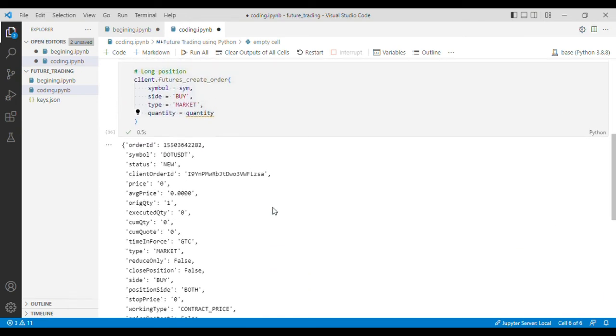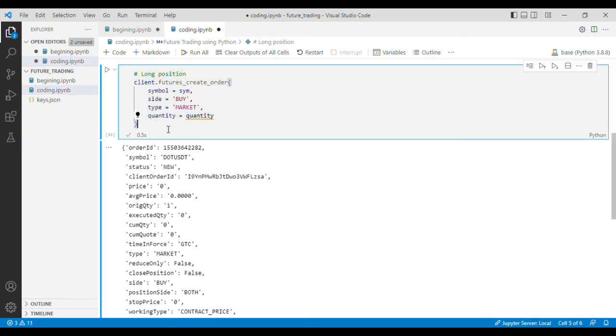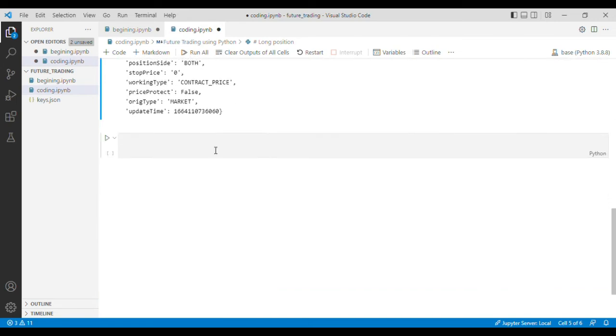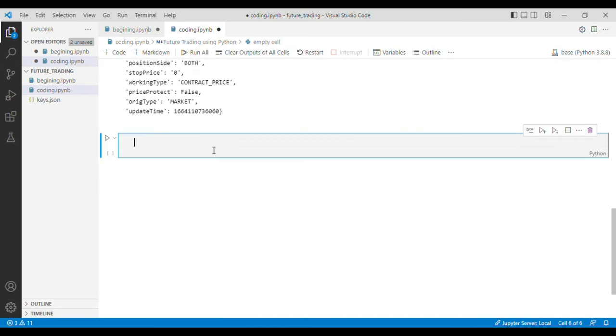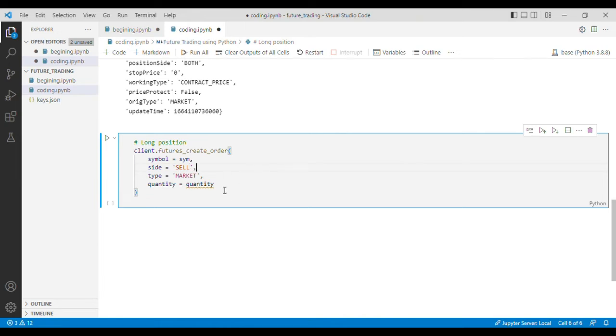Now the next step is to write a code to open a short position. For that purpose I'll copy the same code and I'll change the buy to sell, and it should work for us.